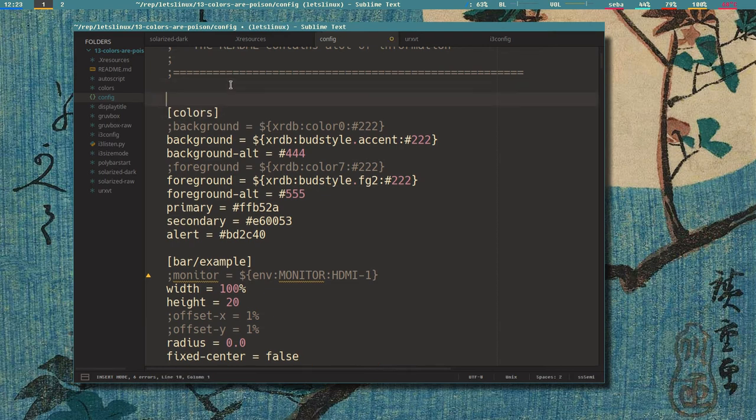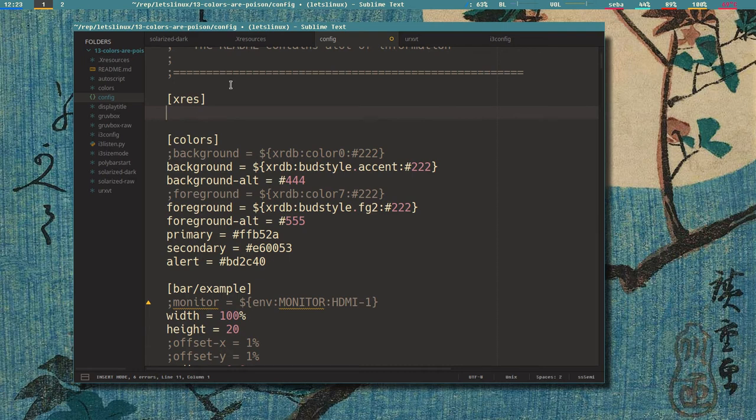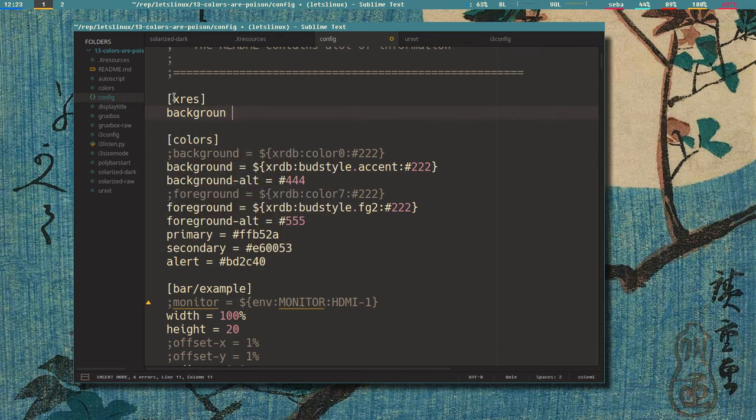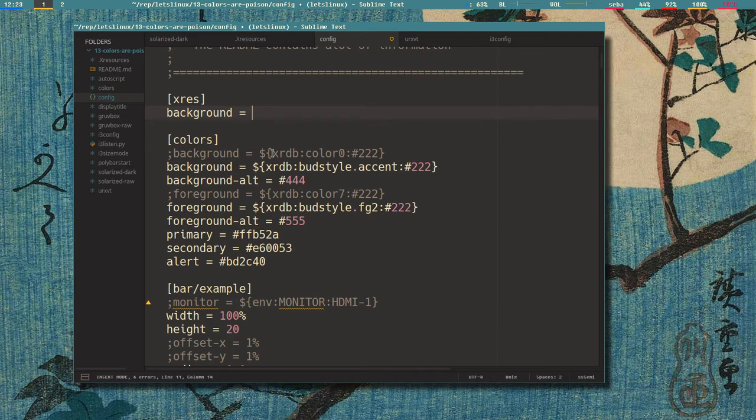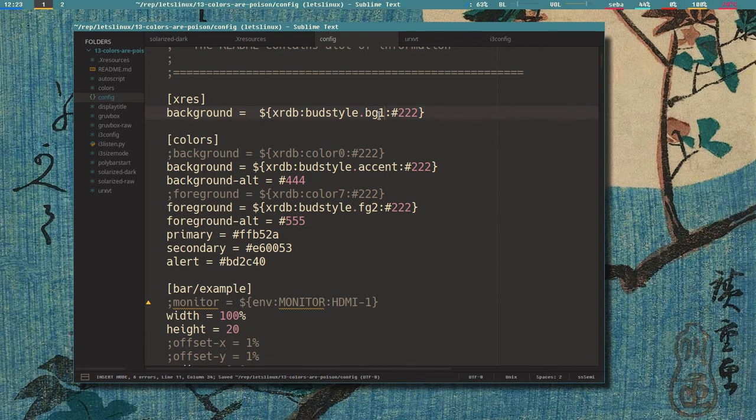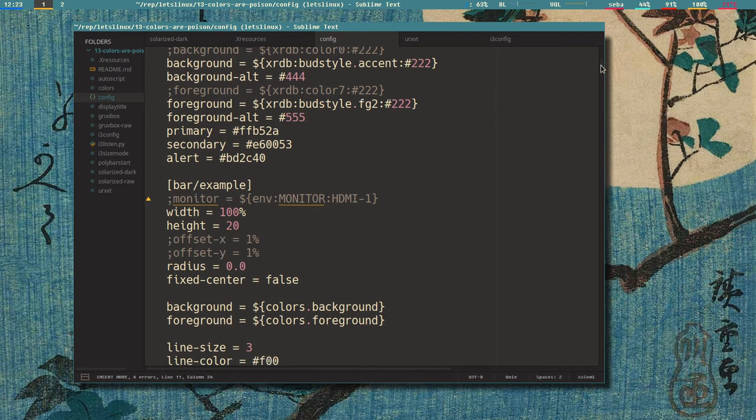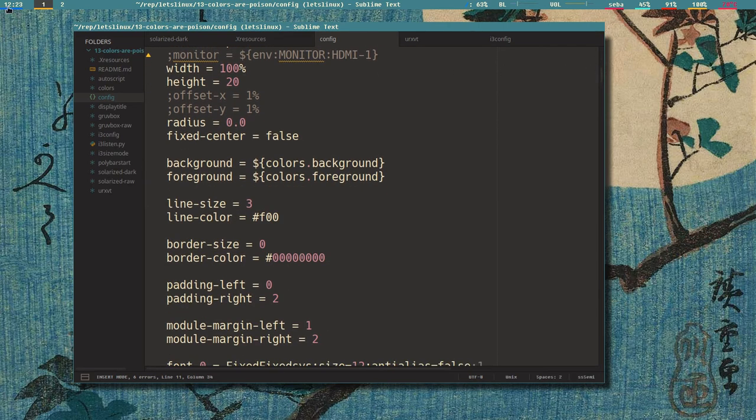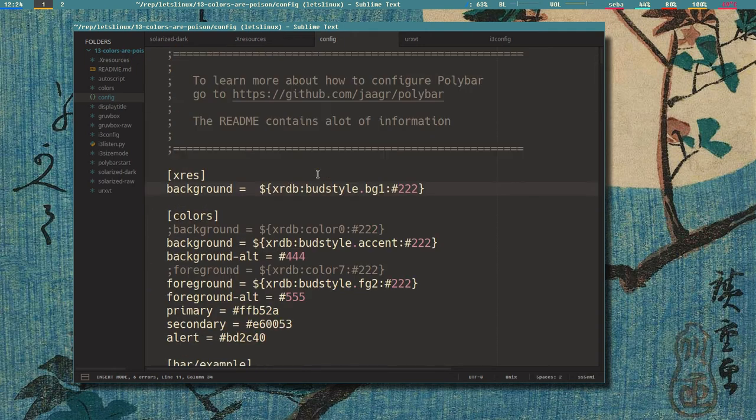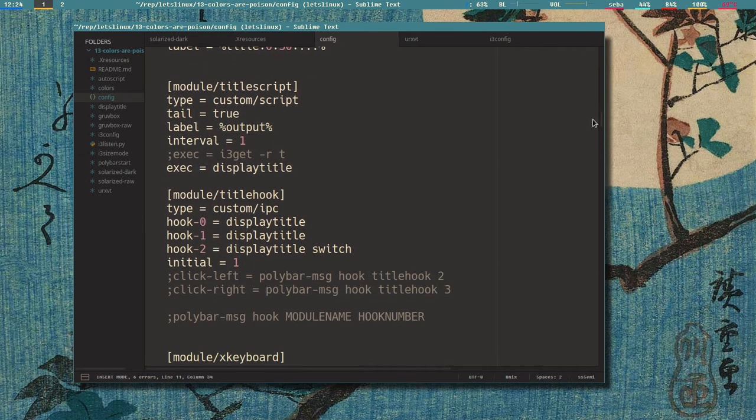Like we can see here, and this is how these work. Also this section here - here colors - we could make our own section. We can call it x res for x resources, for example. And in x resources here you can have a background variable here even if we have one in the colors section. It doesn't matter because it's different sections. And then we could have this to bg1 instead.